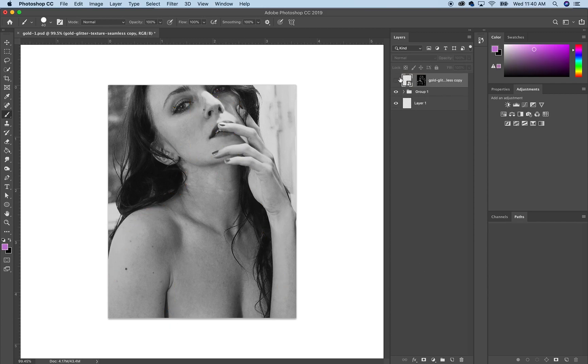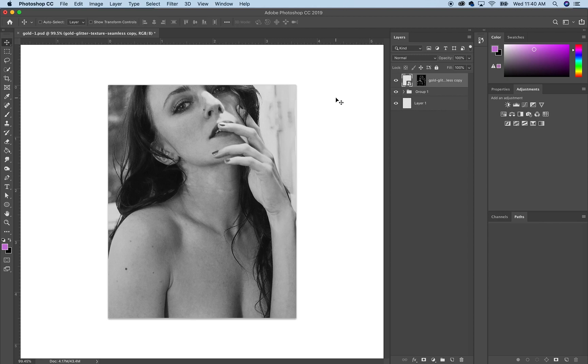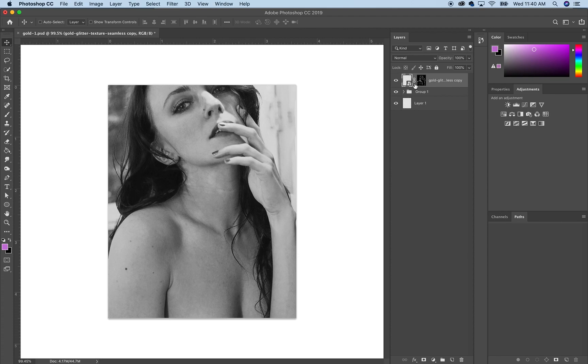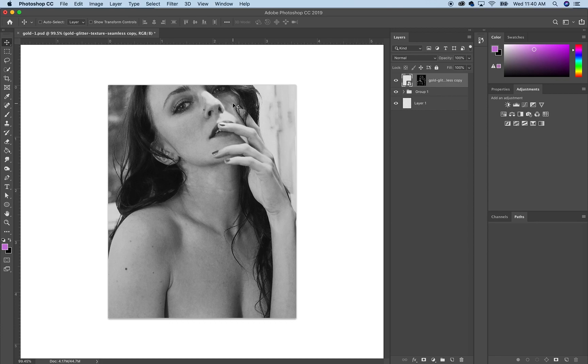And then what we're going to do is get rid of the link that's between it, because we want to be able to move the actual picture without actually moving the layer mask. So let's click that and then make sure the picture area is highlighted, and you can see